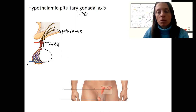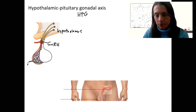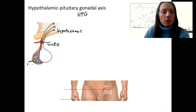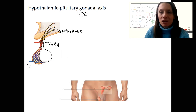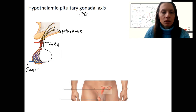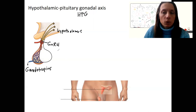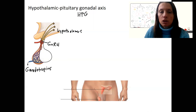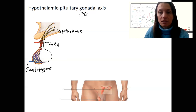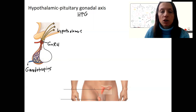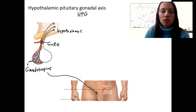This is a releasing hormone for gonadotropins. From the anterior pituitary, there are going to be gonadotropins released. Gonadotropin-releasing hormone triggers the release of gonadotropins, and gonadotropins are tropic hormones for the gonads — they are going to target the gonads.